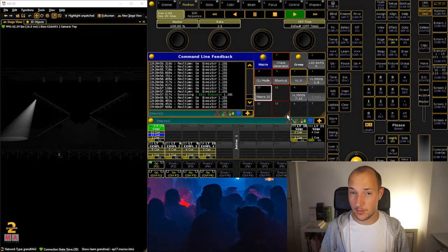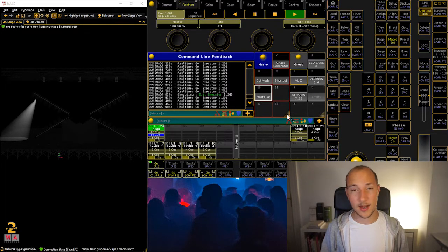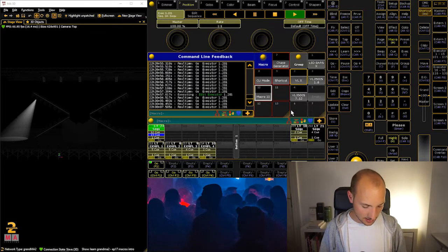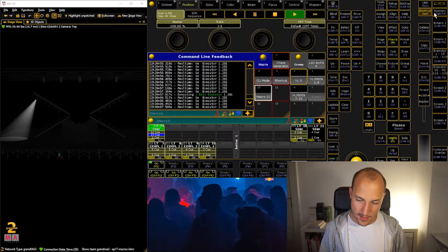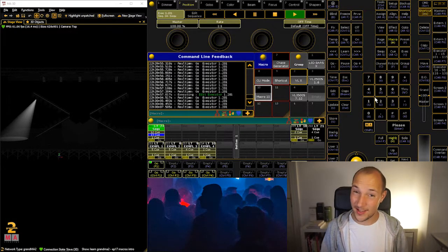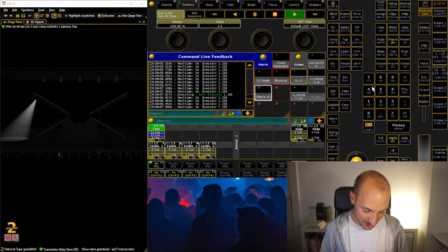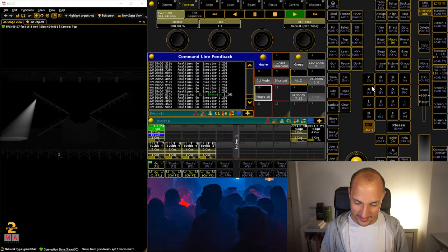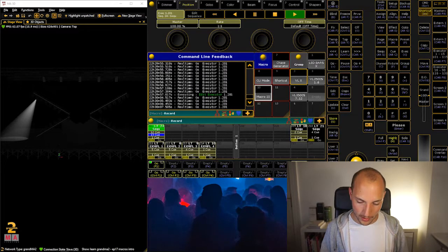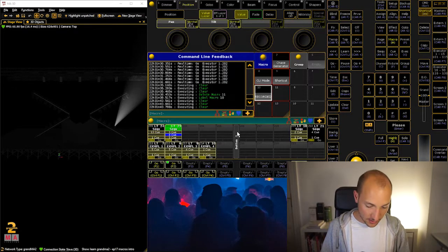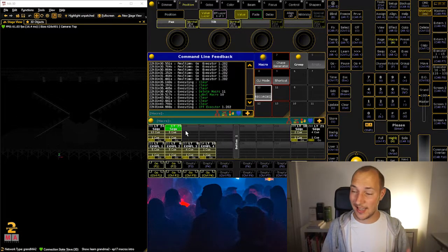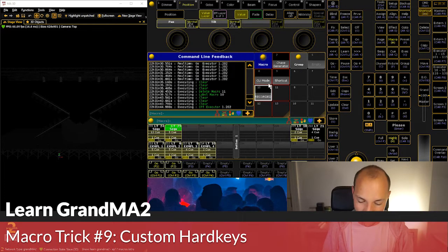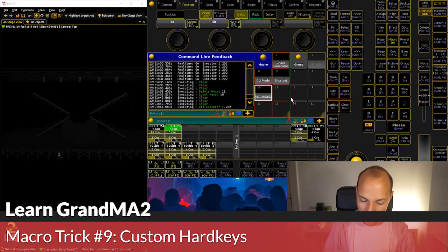So that's the first thing I wanted to show you: recording into macros. If you remember, if you have the shortcut menu on or even a command wing, you can just go Shift and press the S key and you have record. That's the first trick, and now let's move on to the second — custom hard keys, which is also a pretty fun one.